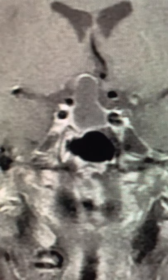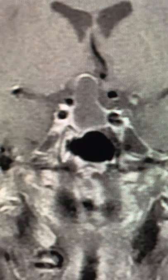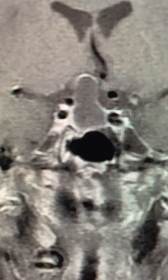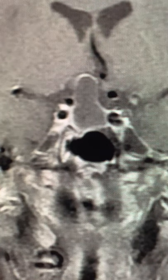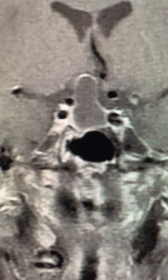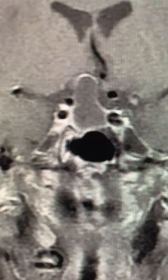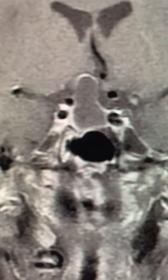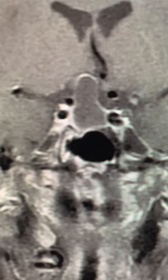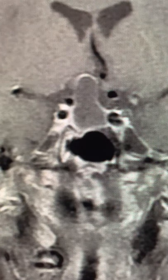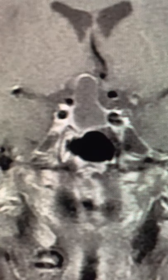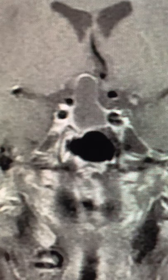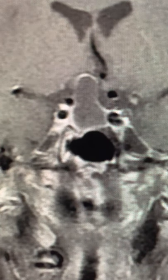This is Dr. Louis Blevins of Pituitary World News with another video in the series on imaging of the pituitary. Today I'm showing you an example of a patient with a large Rathke's cleft cyst — that's my presumptive diagnosis.